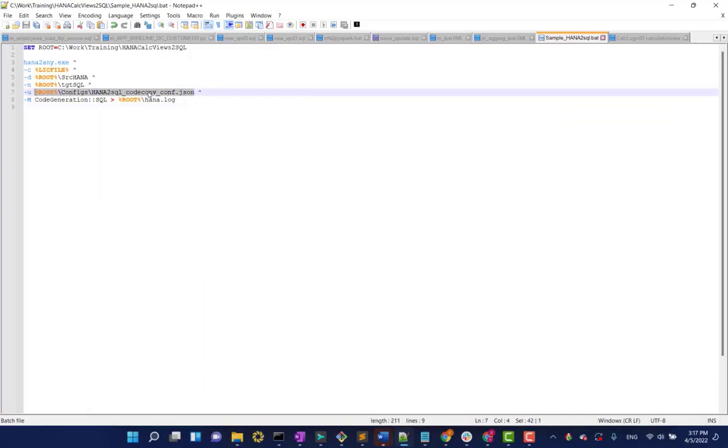We here at BladeBridge chose to externalize our configuration file in order to allow our clients to convert things how they want to convert things, giving people more flexibility.